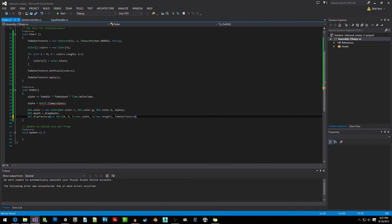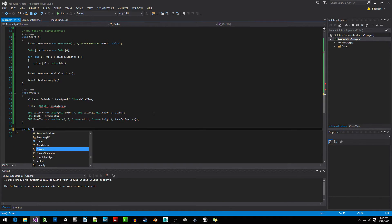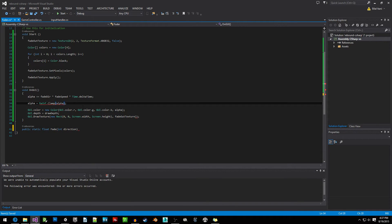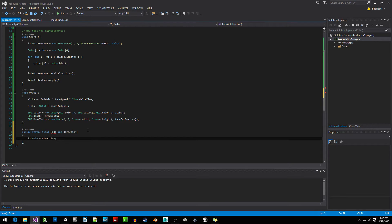We're going to remove the Update function and replace it with a Fade function: public static float Fade(int direction). Inside, we write fadeDirection = direction and return fadeSpeed. That should be it for the Fader script.